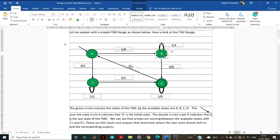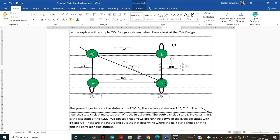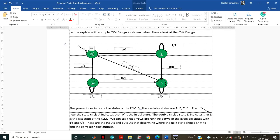If the current state is B and the input is 0, the output is 0 and it transfers from B to D. D has a double circle. Any double circle in an FSM indicates that it is the final state. As the initial arrow indicates the initial state, the double circle means this is the last available state in the FSM.